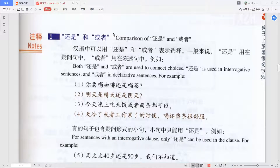Hello everyone, welcome back to our HSK3 Lesson 3 grammar lesson. Today we're going to talk about some grammar points in this lesson. The first point is a comparison between 还是 and 或者.